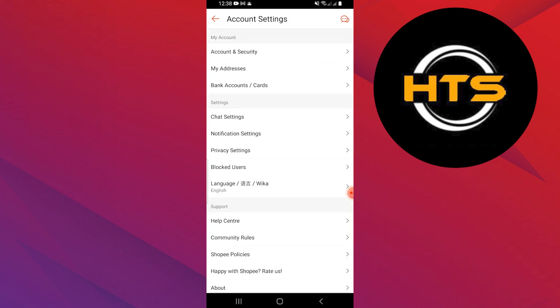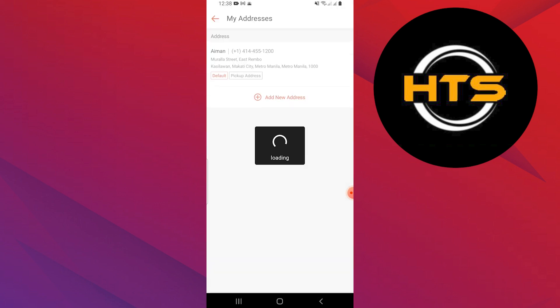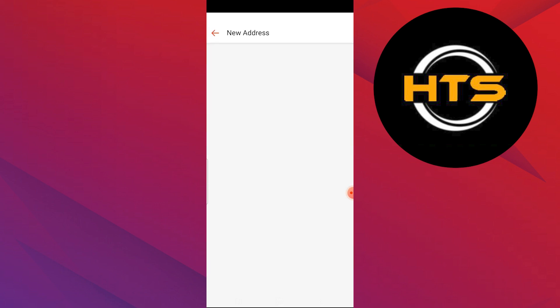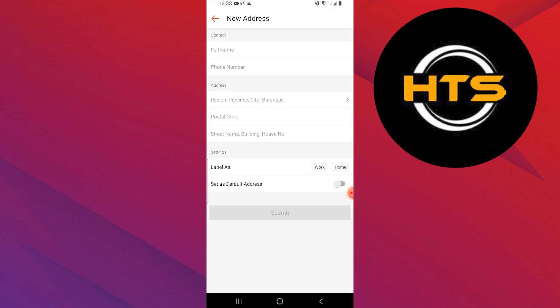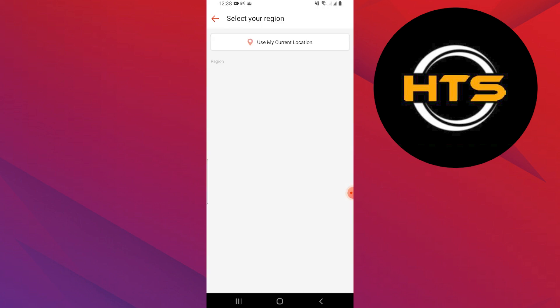Next, go back to the main menu and tap on my addresses. Here, you can change your address by adding a new one or editing the existing one. You can also change the region if necessary.